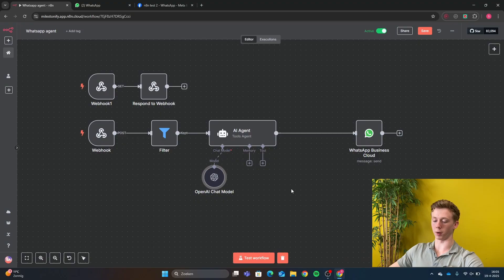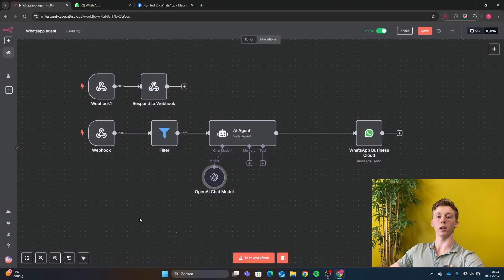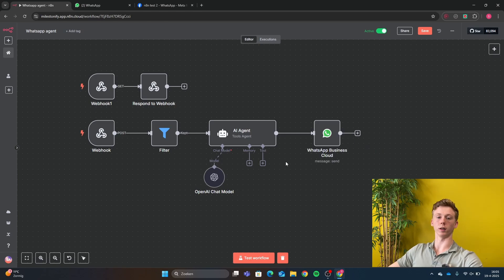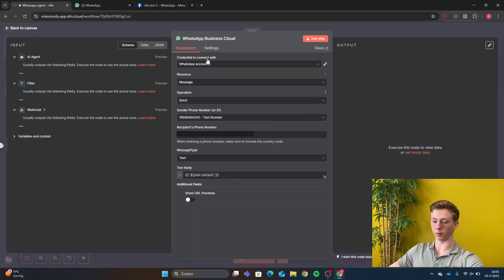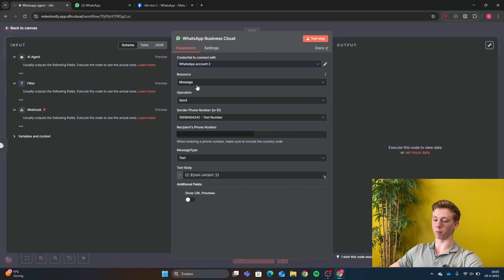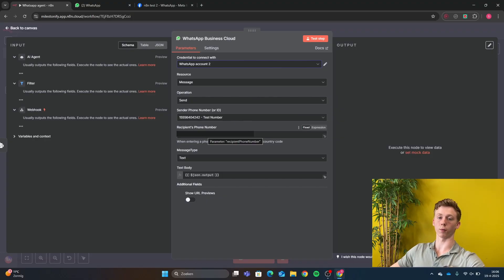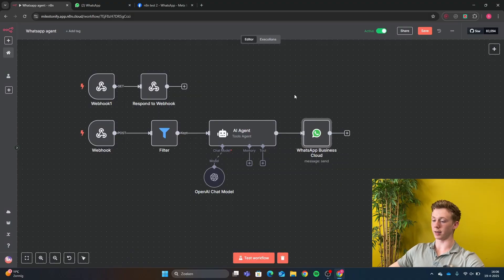I have the OpenAI model, and for now I have used GPT-4o Mini because it's quite good and very cheap to use. After we have created our response, we are going to send back the information from our AI agent, and that's what we do in the next node — the WhatsApp node itself. Select your WhatsApp credential, then Resource is Message and Operation is Send. Here you have the test phone number and then your own phone number that you have verified with Meta. The message type is Text, and the text body is just the JSON output from your AI agent. That's all you need to do.